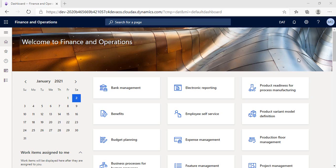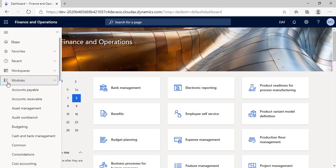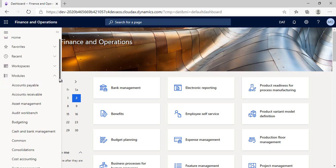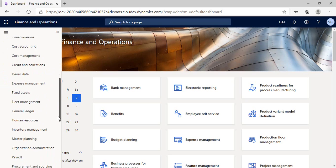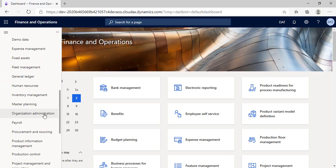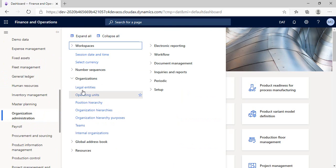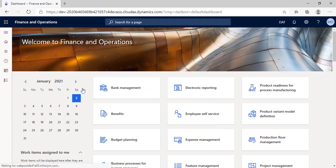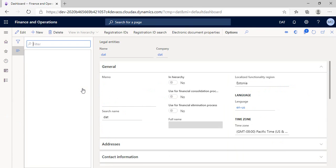Creating a new legal entity by going to the navigation pane, choosing modules, then the organization administration module, and then by double-clicking on legal entities, we will move to the creation page.